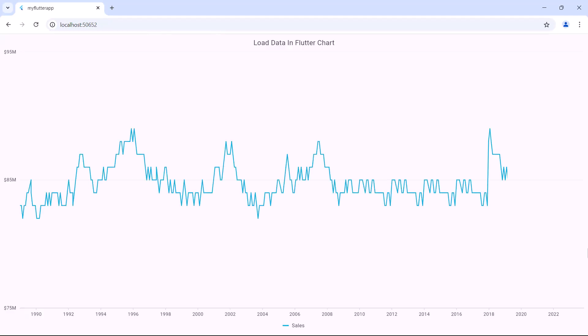You can see the chart with JSON data precisely as it was before, only in the Google Chrome browser this time.